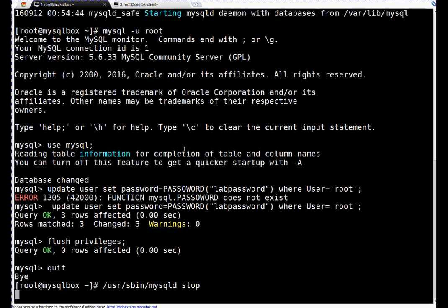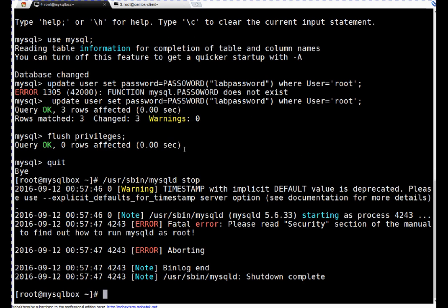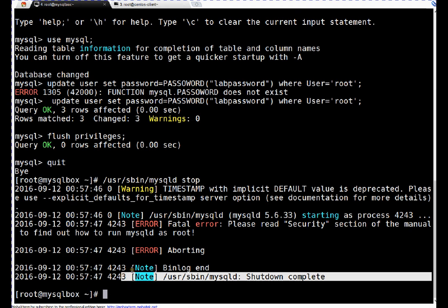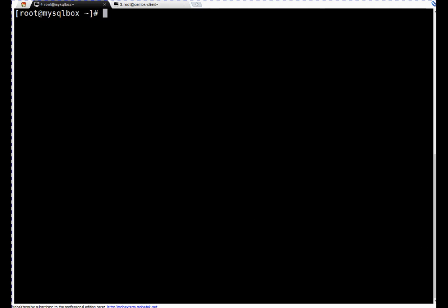It will shut down our database and confirm us. Okay, if you see, our database shutdown is complete. Now I have to start database. I am using systemctl start mysqld.service.